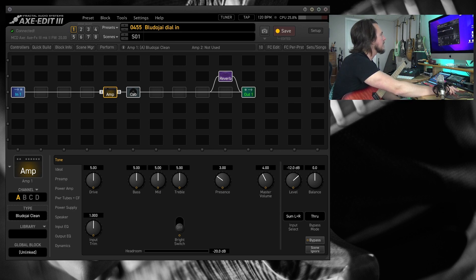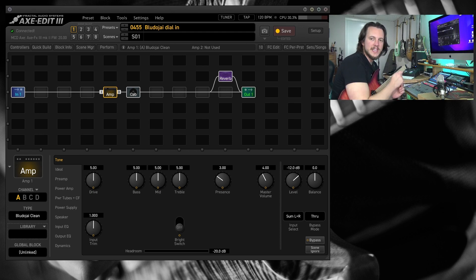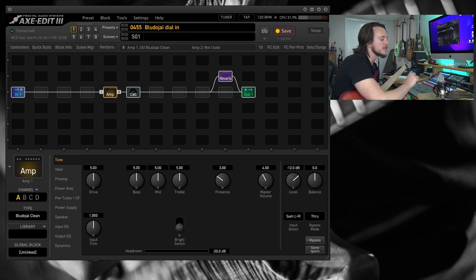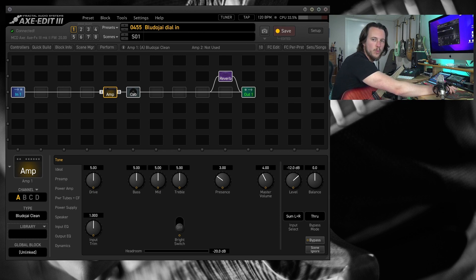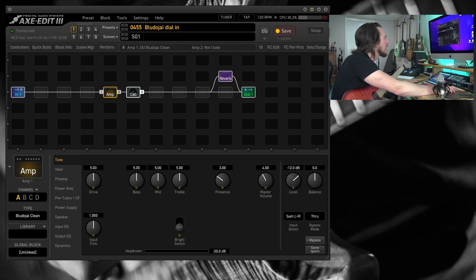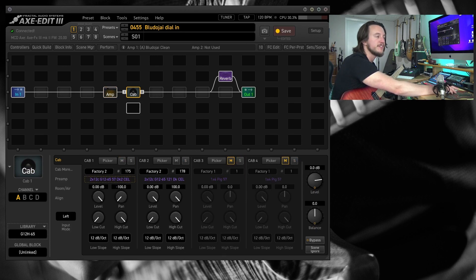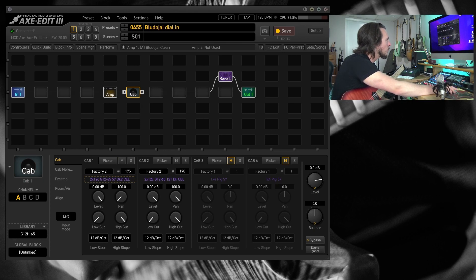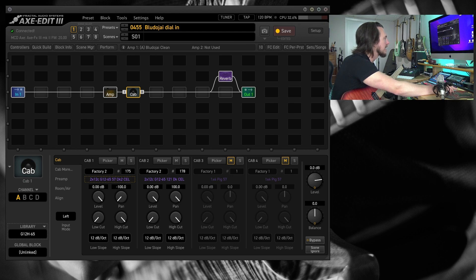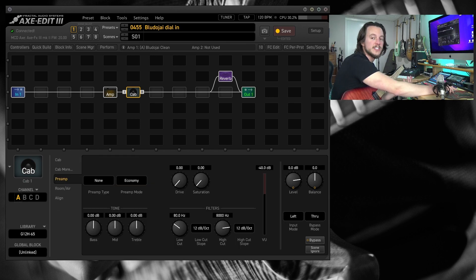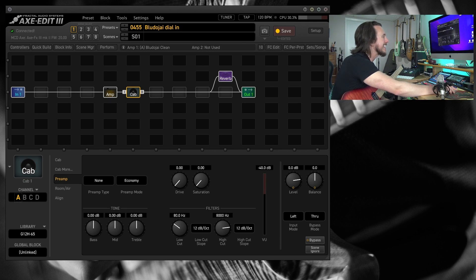So I've got the BlutoJ clean called up here. Now the Dumble series of amplifiers seem to react a little bit differently to different cab IRs, so that's one reason these can be a little bit confusing to dial in. A pair of IRs that I really like are these G12H65 IRs, and these are Factory Bank 2, 175 and 178. So I'm miking it with a 57 and a 121. I've got these IRs called up hard panned on each side and I'm running the filters at 80 Hertz and 8,000 Hertz.